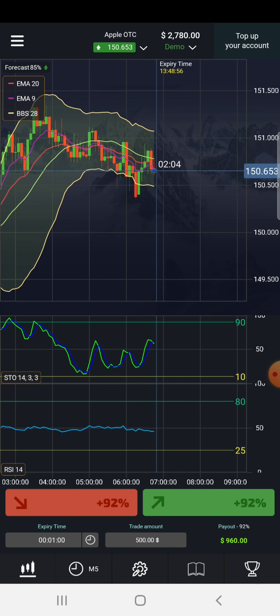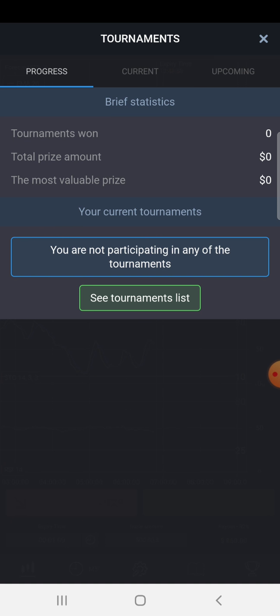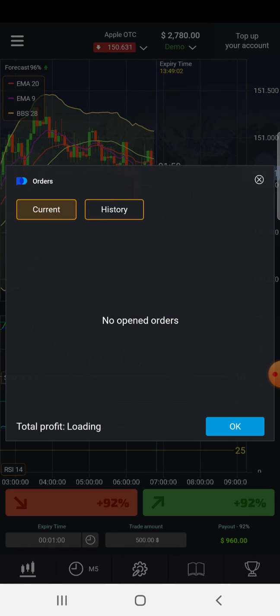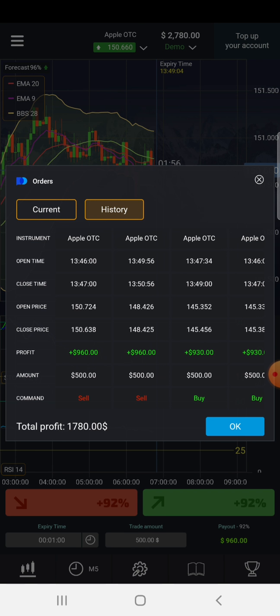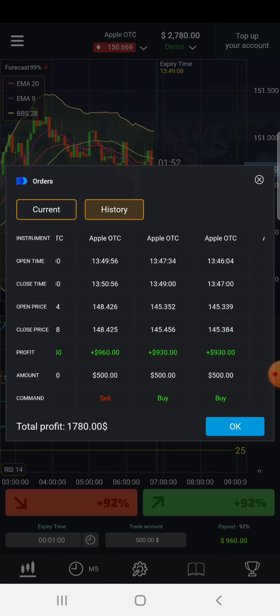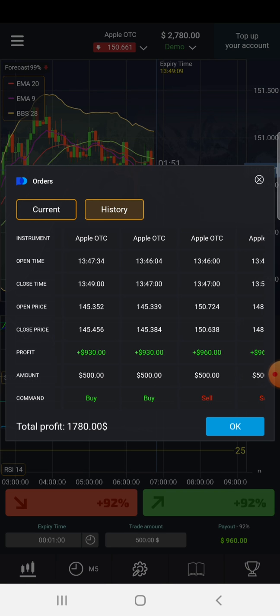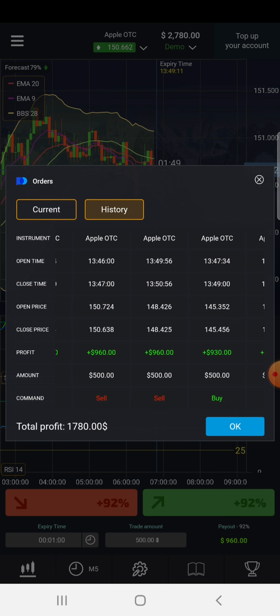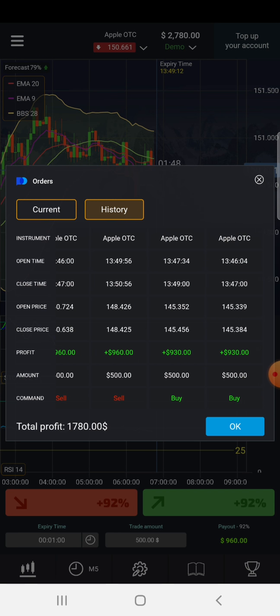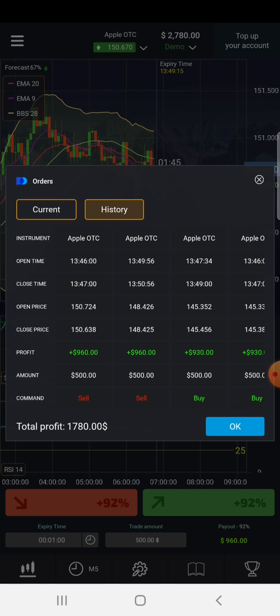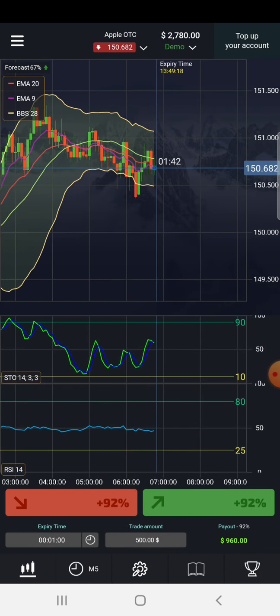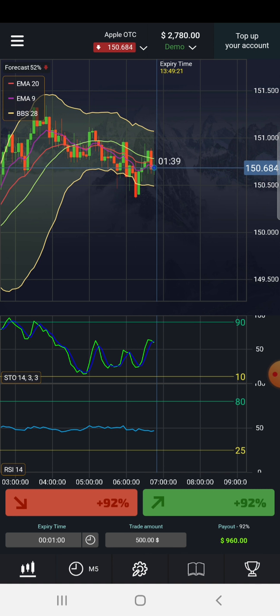Now let me go to history. Look at that: $1,780 total profit, no losses. Look at that, no losses. I think I took one in the beginning, actually no. I took no losses, no losses.